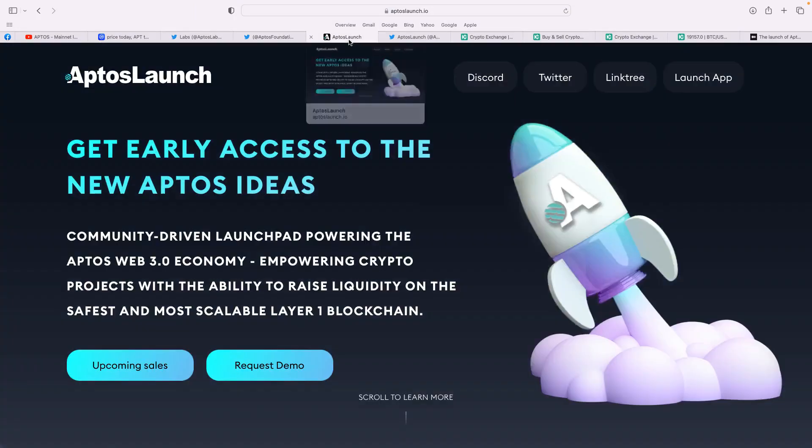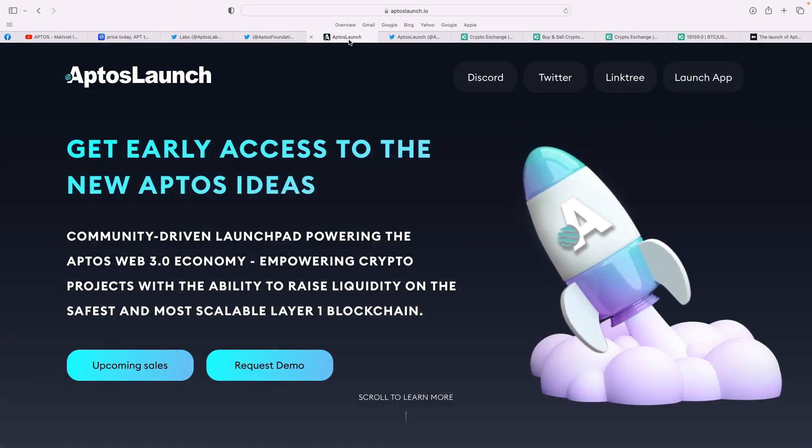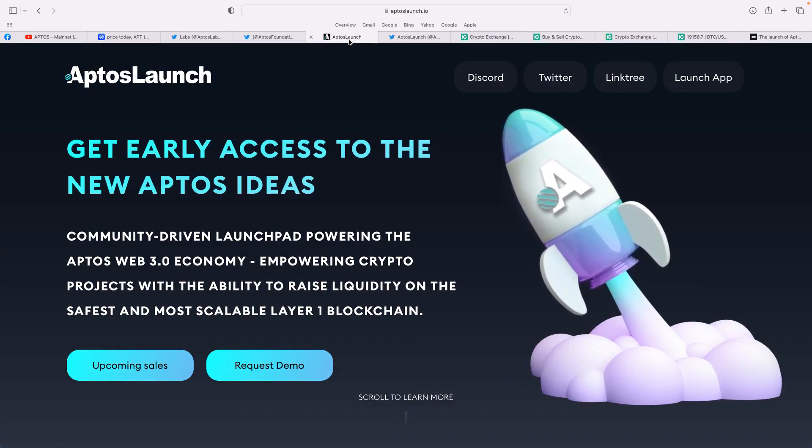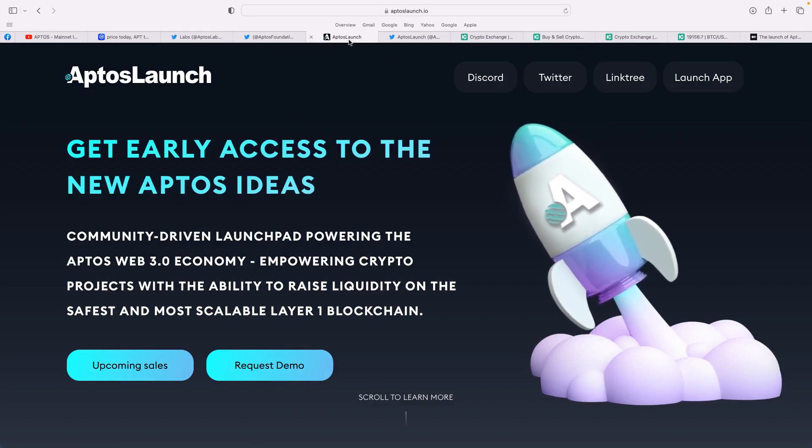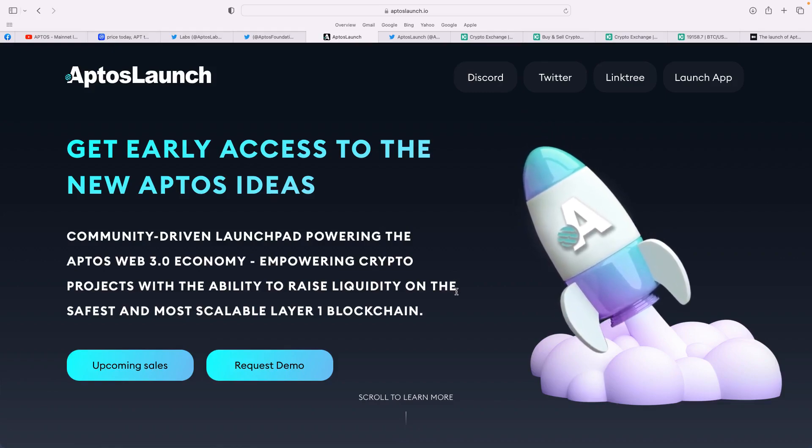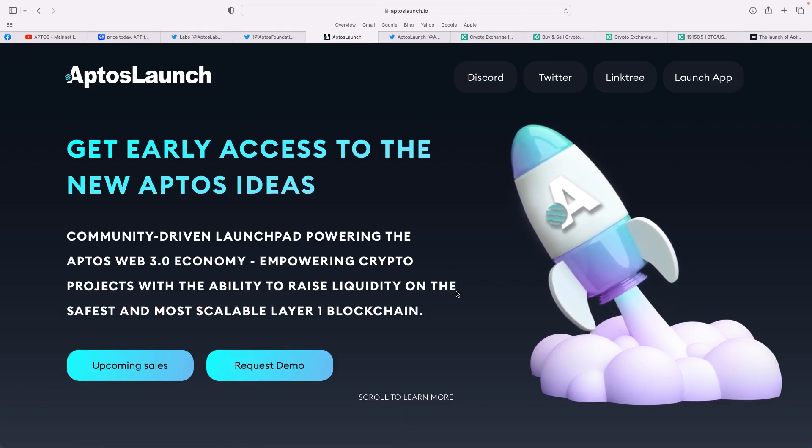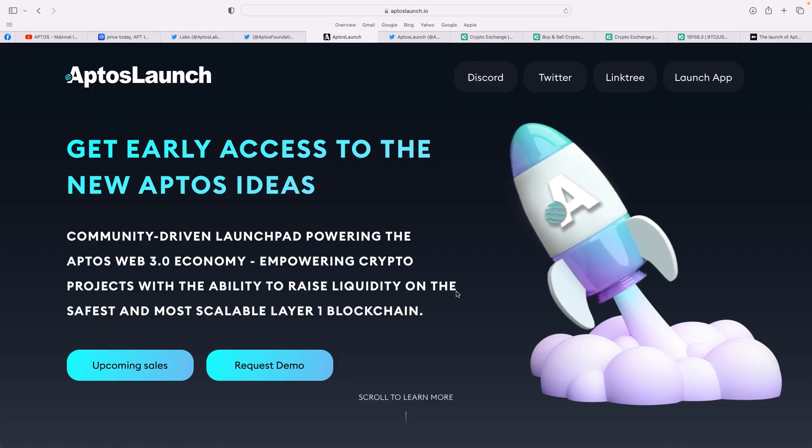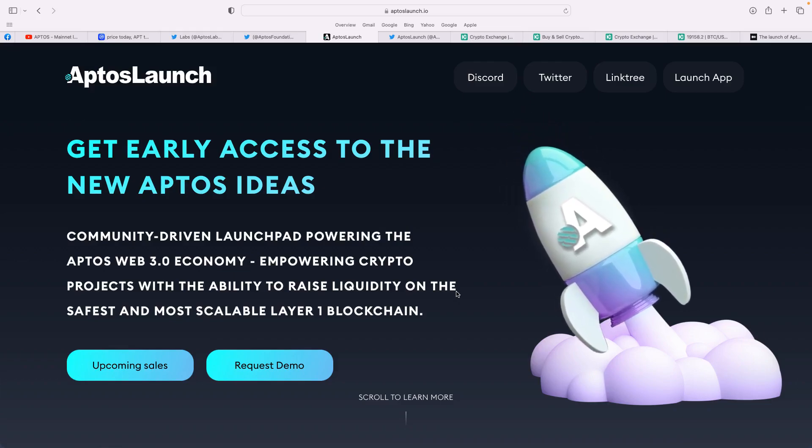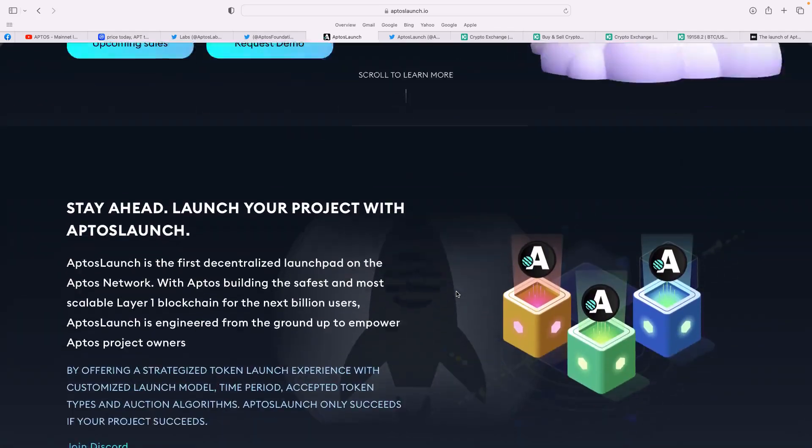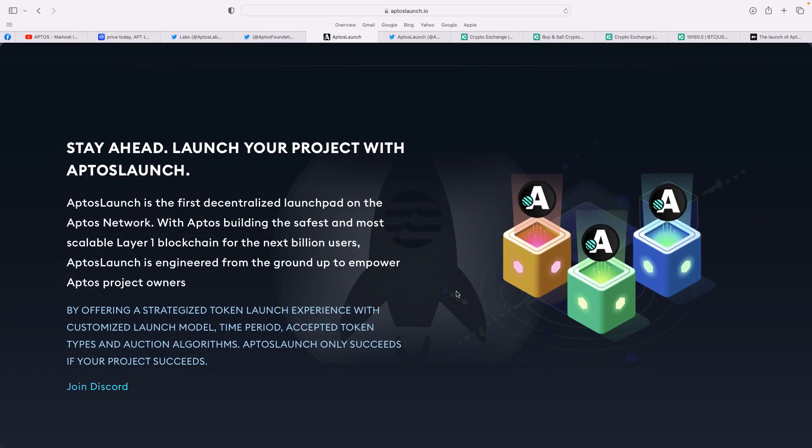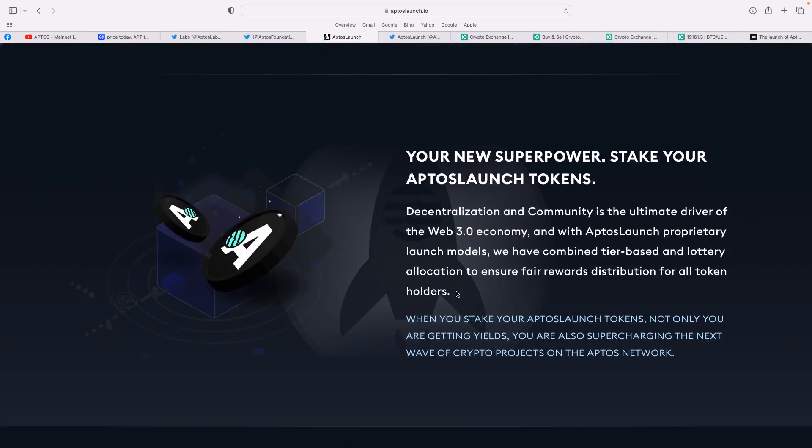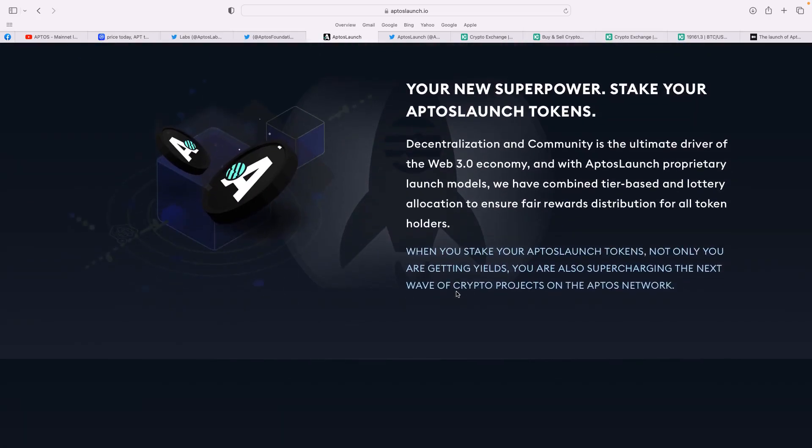Another bit I didn't cover yesterday was the Aptos launch, get early access to the new Aptos ideas. Now this is another website. There's aptoslaunch.io, community-driven launchpad, powering the Aptos web 3.0 economy, empowering crypto projects with the ability to raise liquidity on the safest and most scalable layer-one blockchain. So they said launch your project with Aptos launch. It's the first decentralized launchpad on the Aptos network. Your new super estate, stake your Aptos launch tokens.